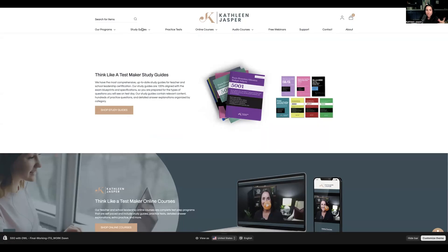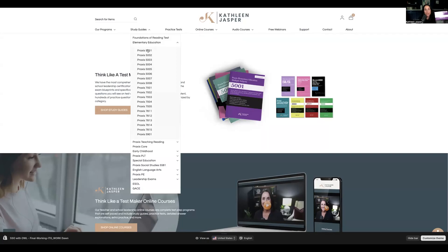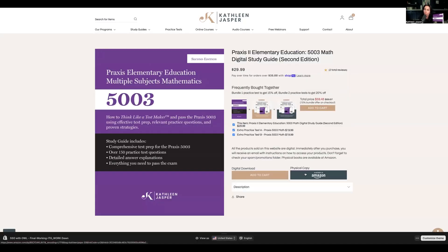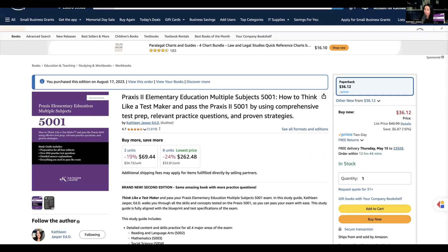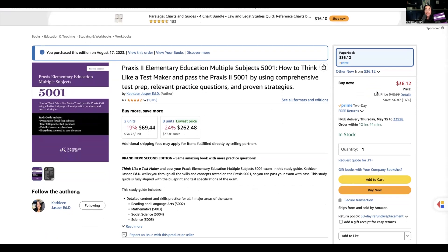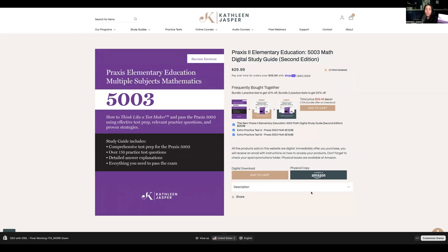Not easy, especially if you haven't been working with right triangular prisms in a long time. For more support on your 5003 or any teacher certification exams, head to KathleenJasper.com. In our study guides — the big purple book — we have the Praxis 5001, but you can also buy the 5003 math section individually. You can buy the physical copy on Amazon, where we have over a thousand five-star reviews, or get the digital copy instantly from our site. You can also add on practice tests for additional practice.